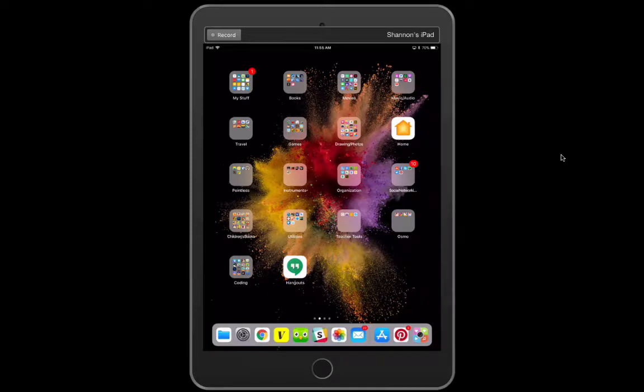Hi, this is Shannon from UEN. I'm just going to show you quickly how to use an app called ThingLink.